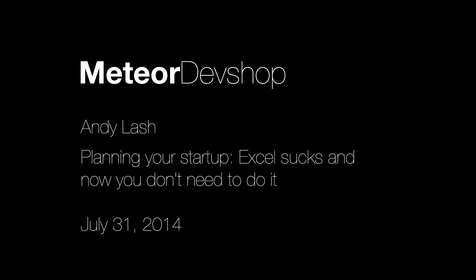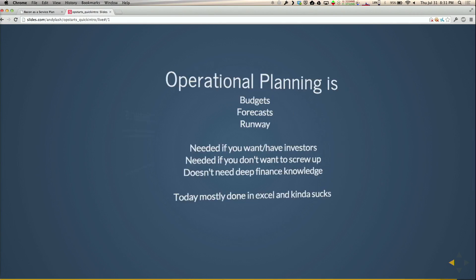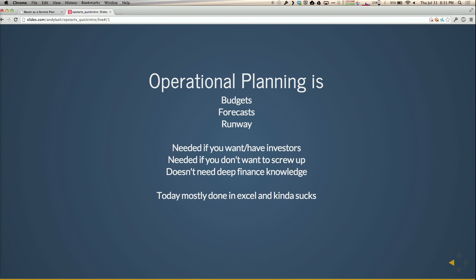Next we have Andy Lash, who is founder of Opstarts Inc. Opstarts is basically a new take on operational planning. So what is operational planning? It's stuff like budgets, forecasts, and runway.